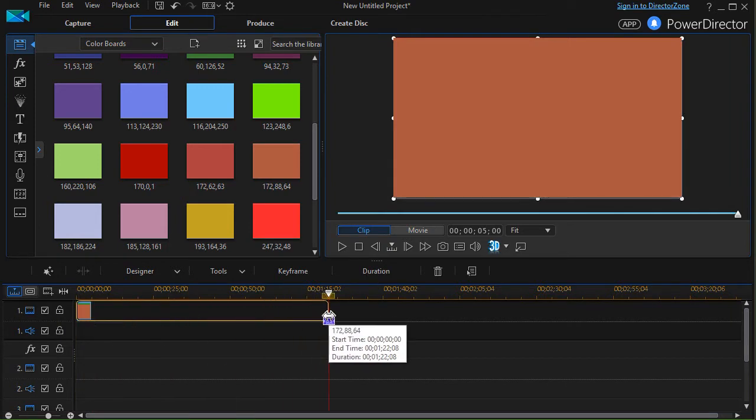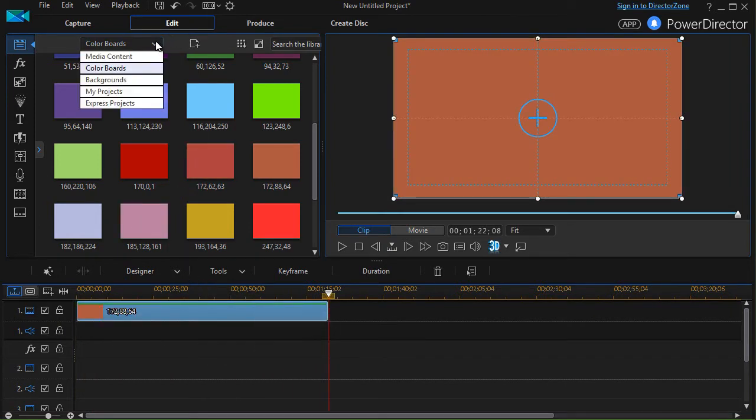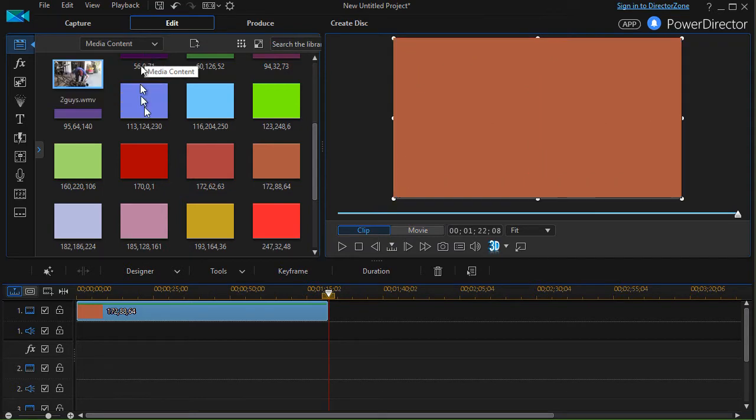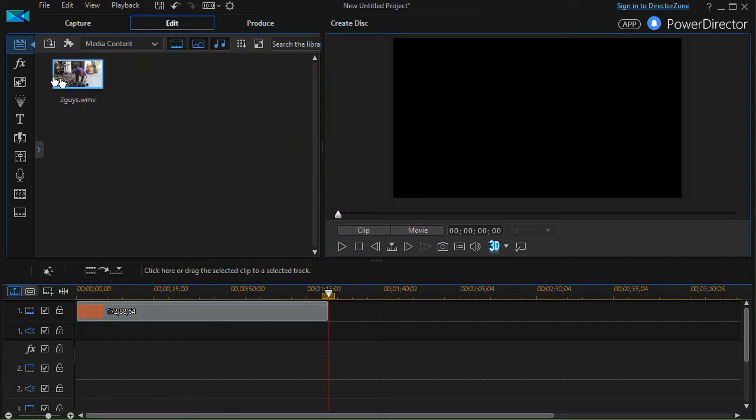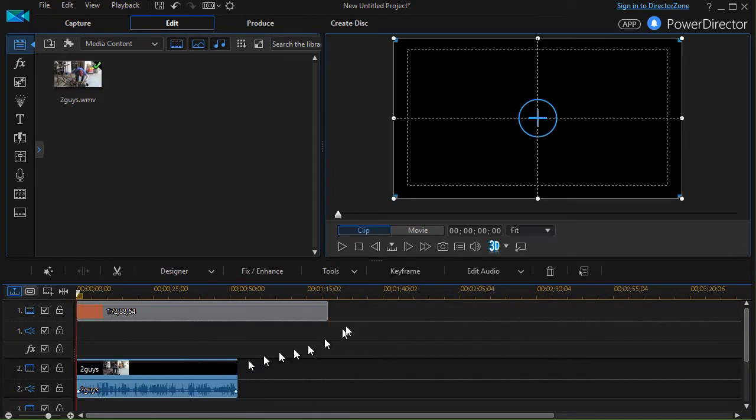I'll stretch it out for a little bit, and then I'll click the down arrow to go back to my media content where I have my video. I'll take it and drag that into track number two.